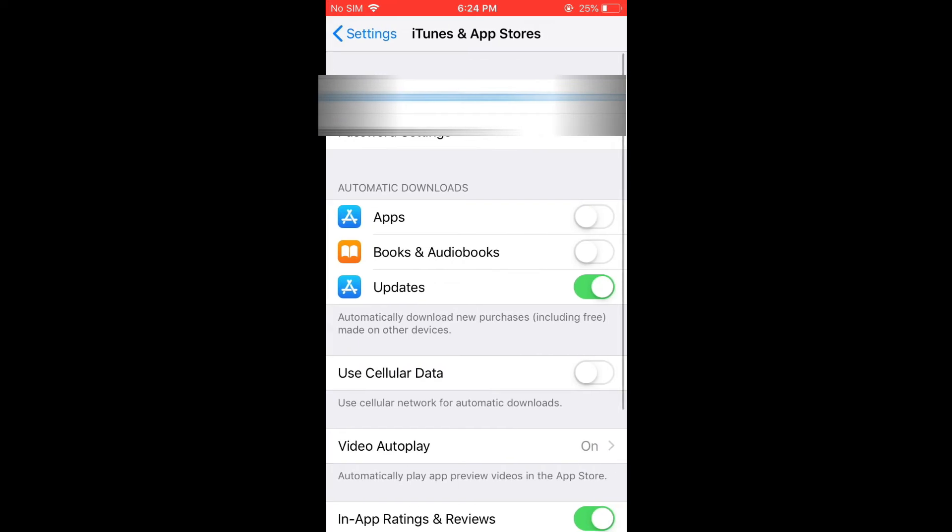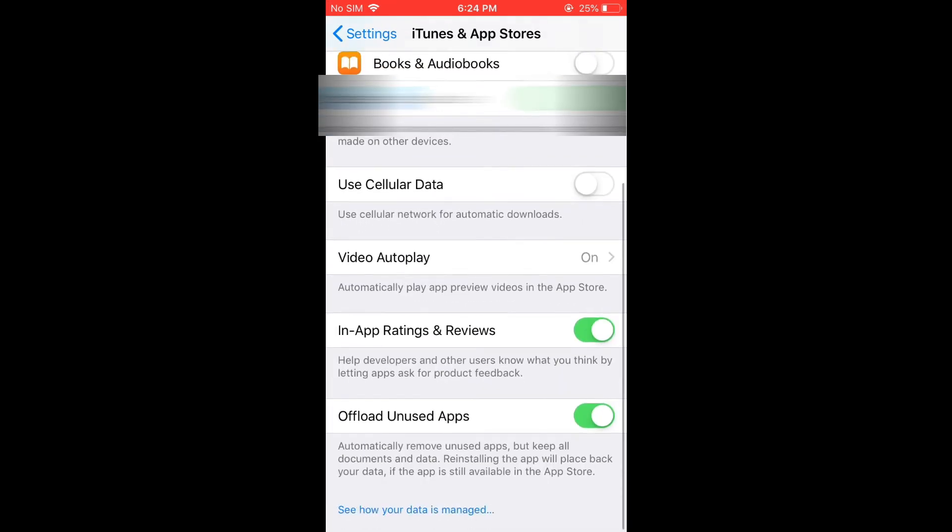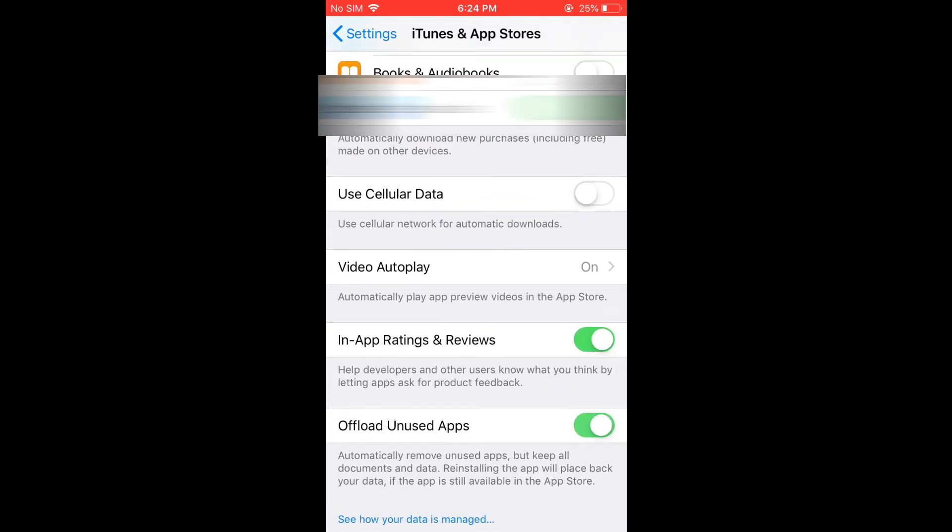Then you're going to scroll down and right where you see offload unused apps, you'll simply turn this off.